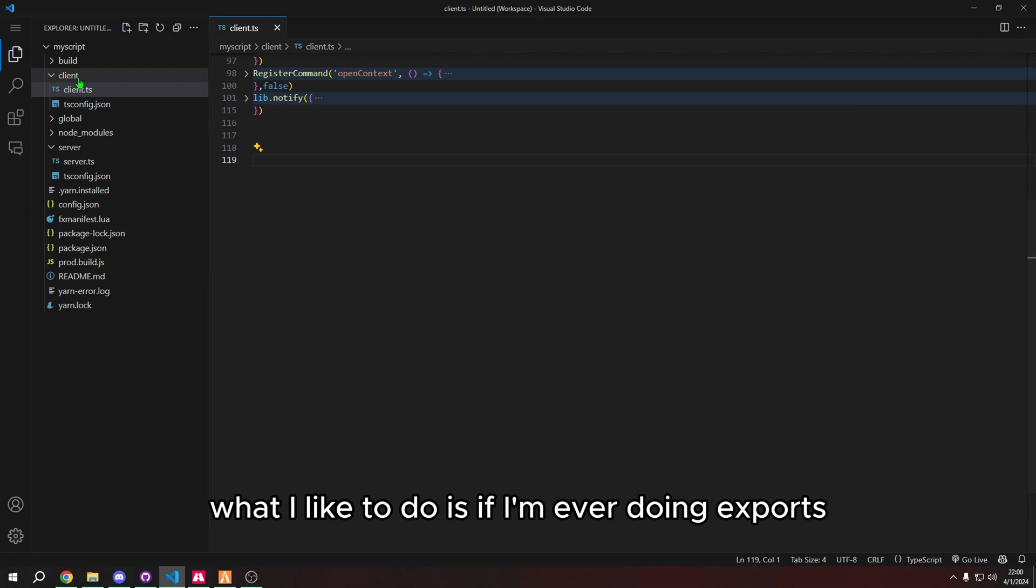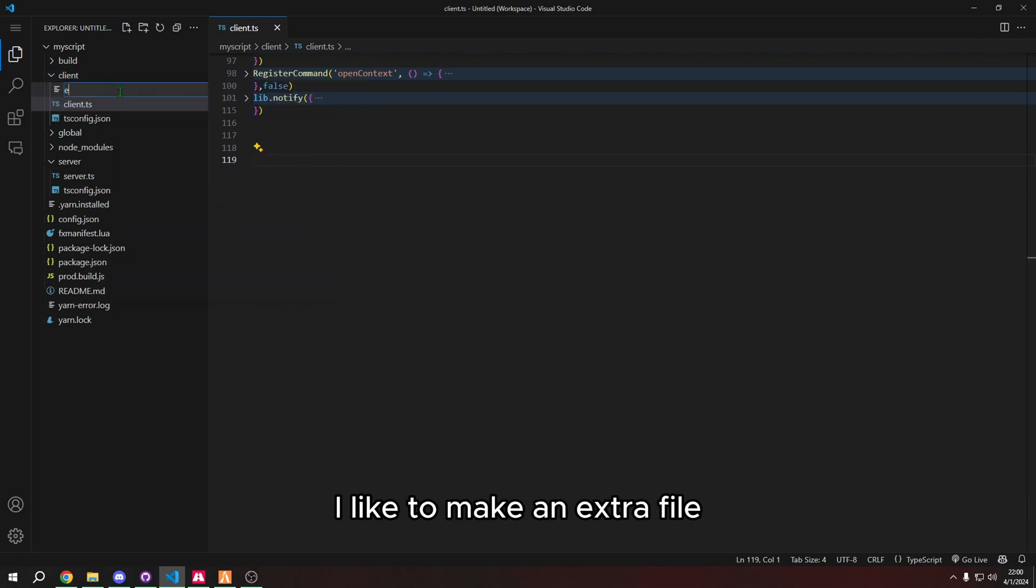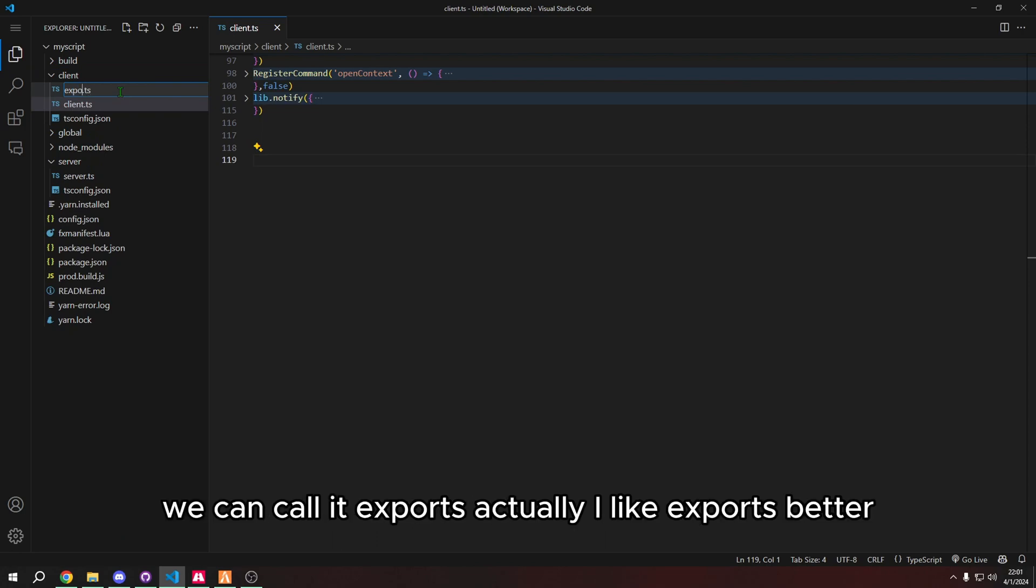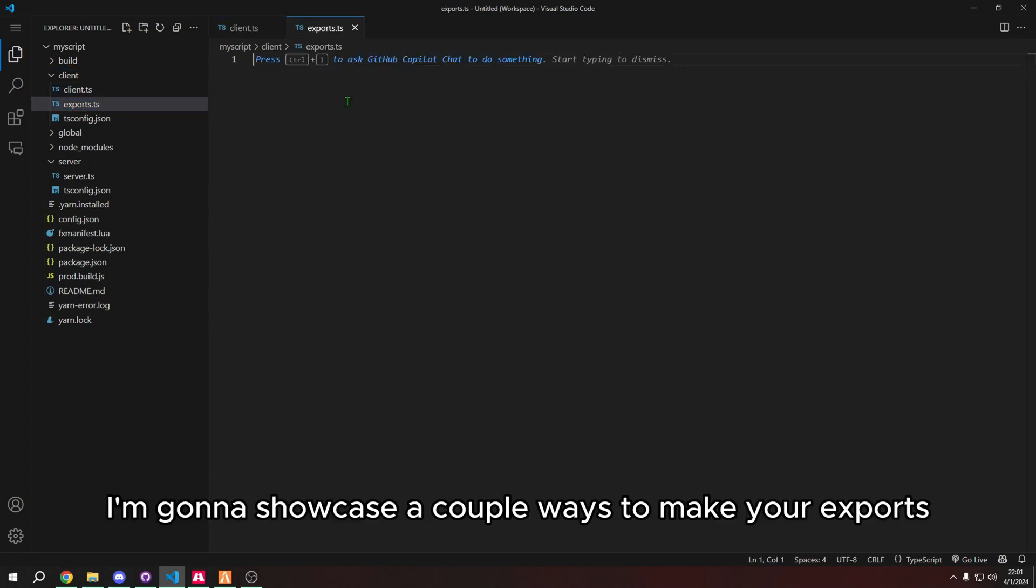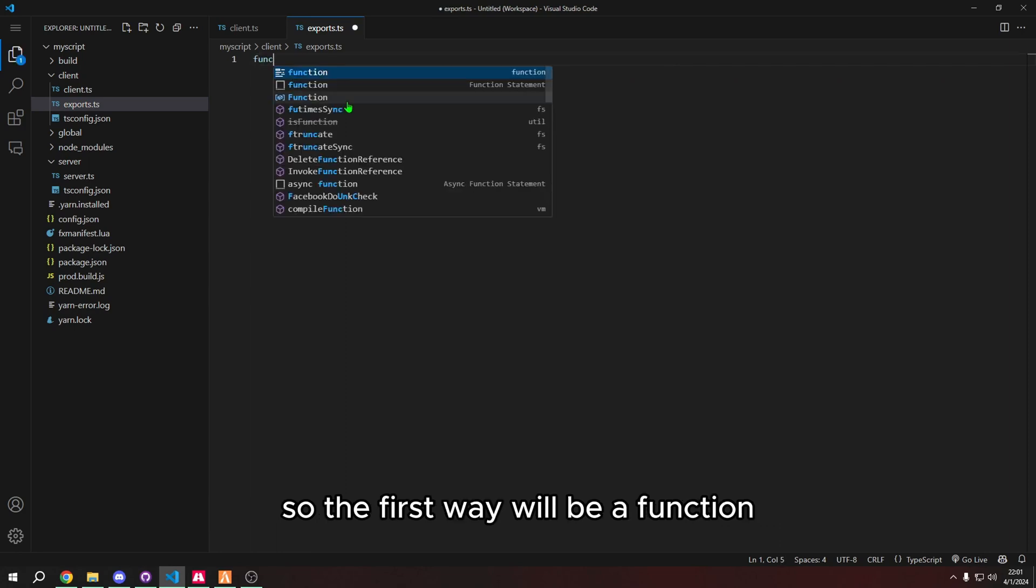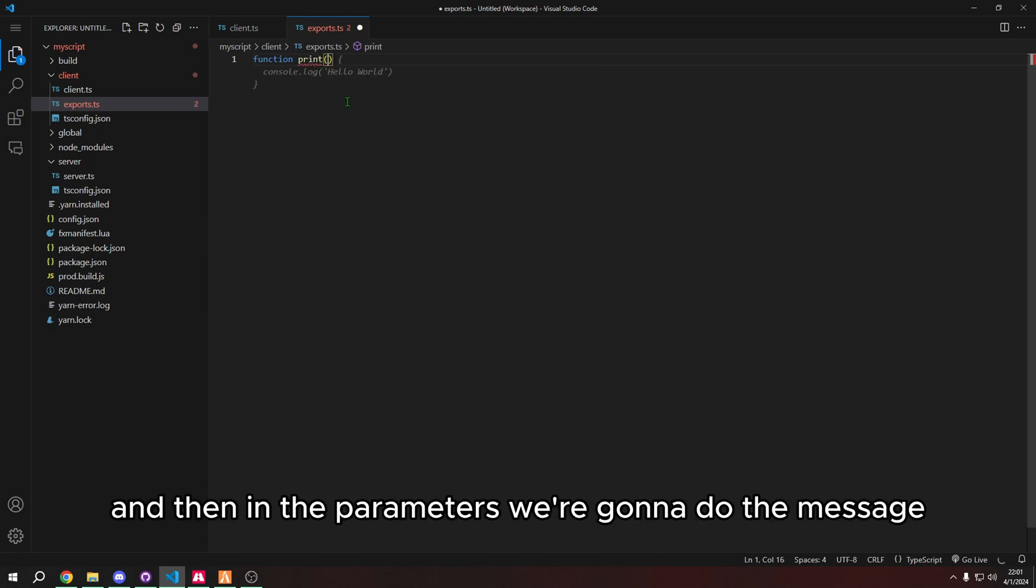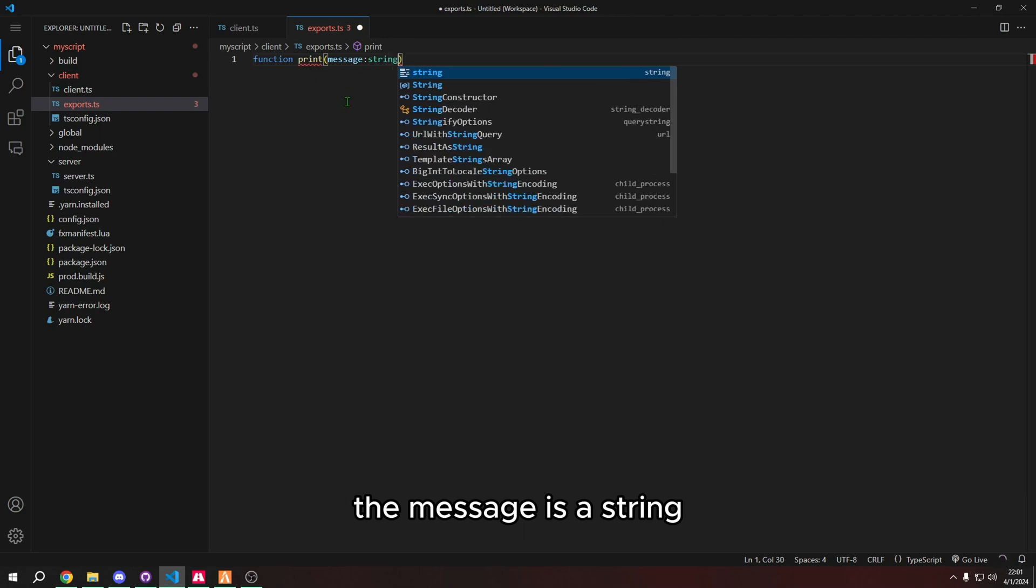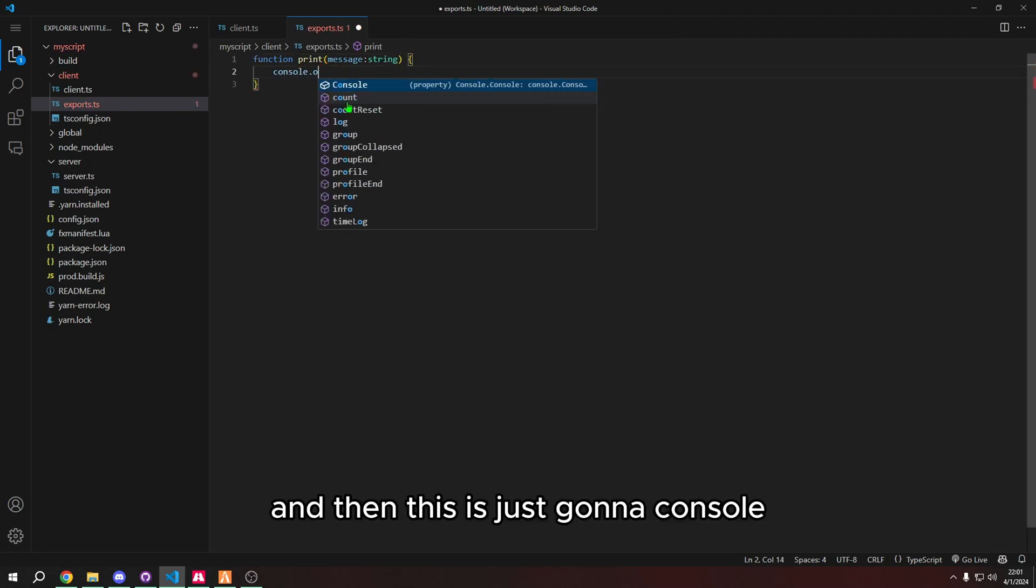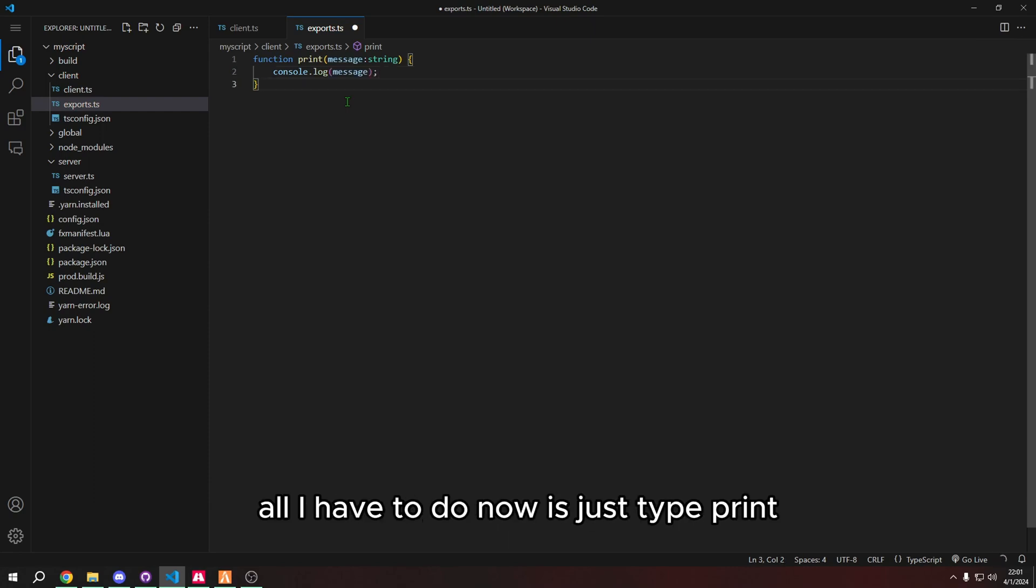What I like to do is, if I'm ever doing exports, I like to make an extra file. So we just do like extras or you can really call it anything, we can call it exports. Actually I like exports better, so let's call the file exports. And in here I'm going to showcase a couple ways to make your exports. So the first way will be a function. We're going to call this function print. And then in the parameters we're going to do a message. The message is a string. And then this is just going to console log the message. So that way instead of typing console log followed by a string, all I have to do now is just type print.